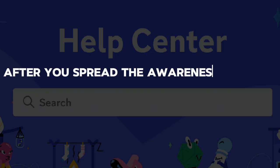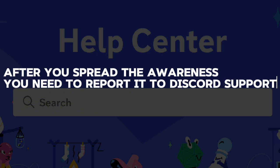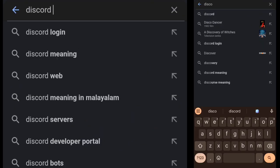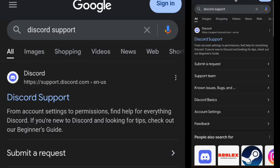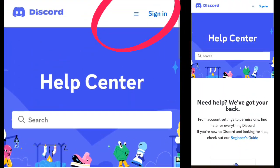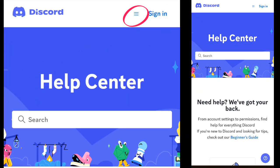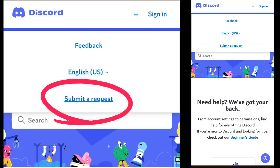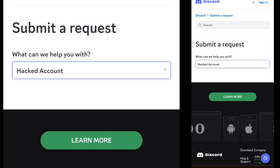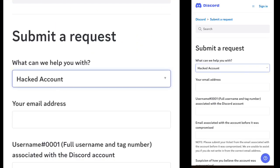After you spread the awareness, you need to report it to Discord support with proof. Go to Google and search Discord support and click on the first website. It will take you to the help center. Click on the three dashes on the top right side and choose 'Submit a Request.' Now click on this box and choose 'Hacked Account.'